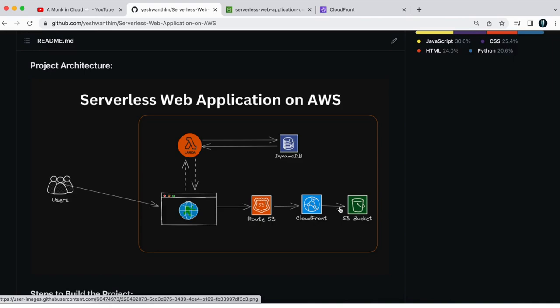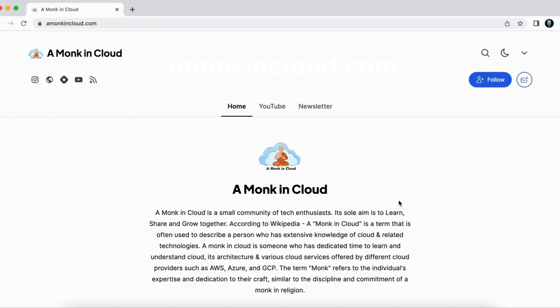So we have completed the setup of CloudFront and S3 bucket. In the next video, we are going to discuss about Route 53. So that said, I had to cover for this video. If you're liking the content that I'm creating, please consider subscribing and share it among your friends. Thank you. And I will see you in the next one.